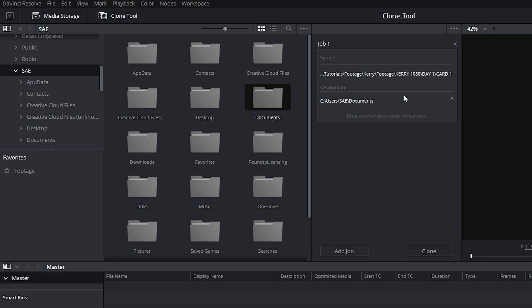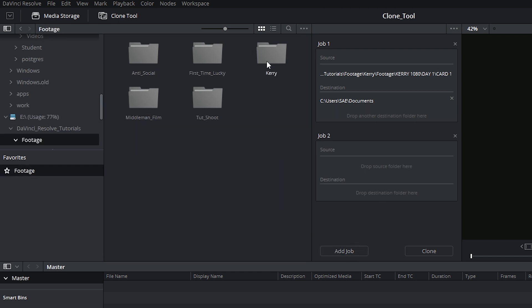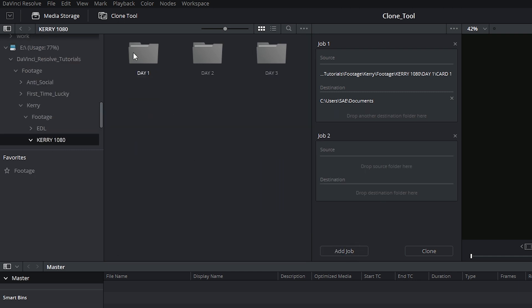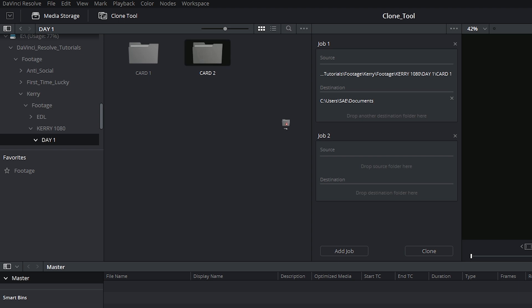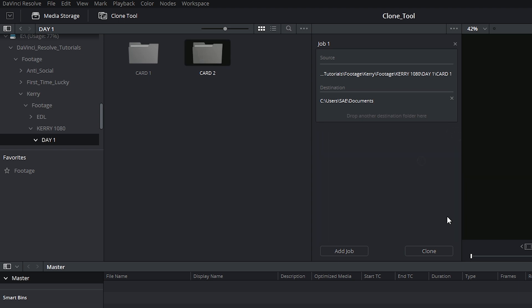Once you've done setting this up, you can then go on to add another job. So I could for example go back and add card 2 from the first day. But for now I'll just clone card 1.